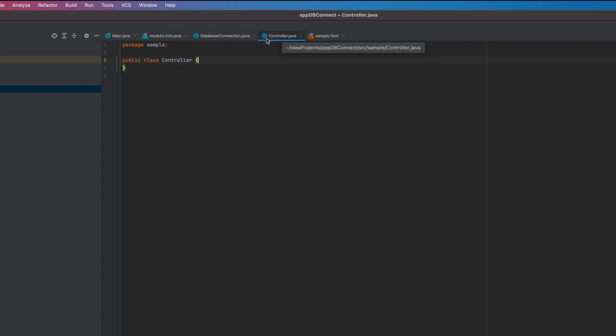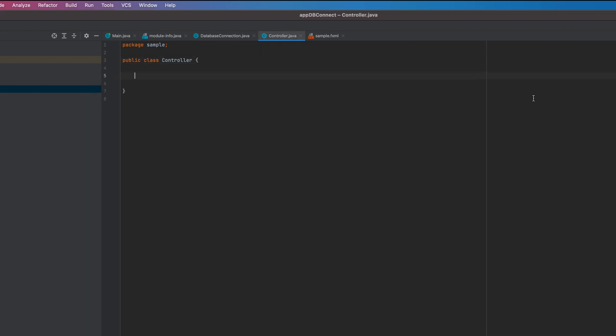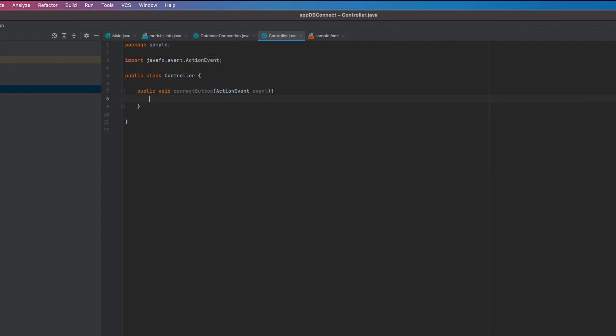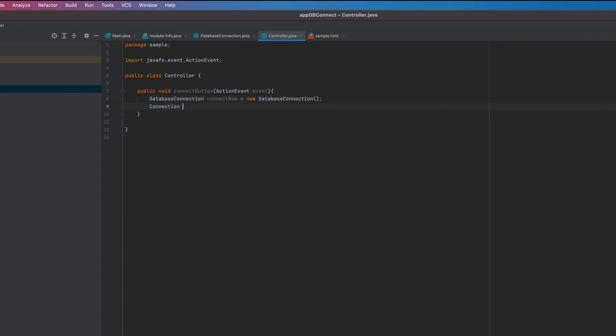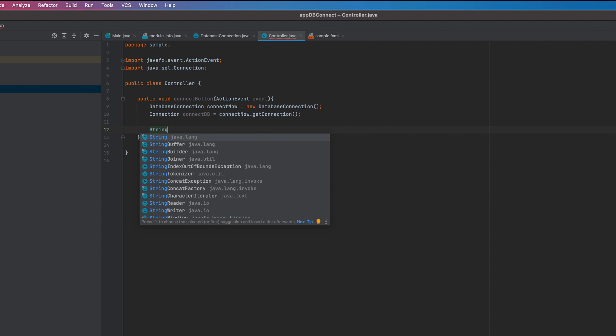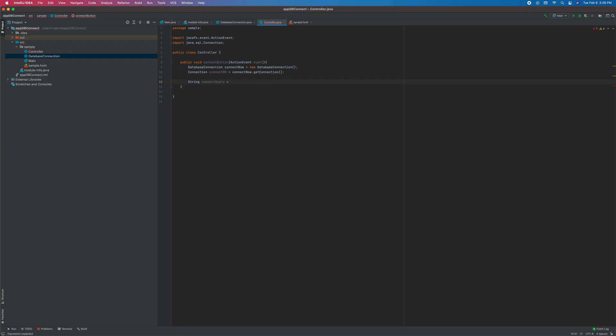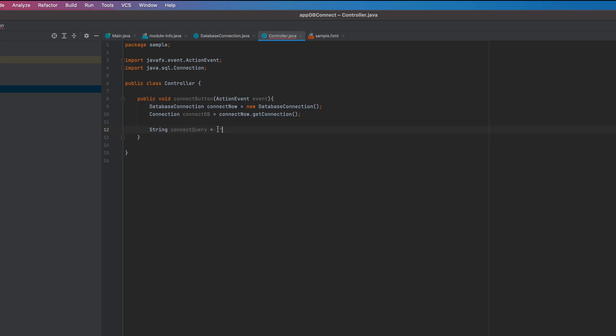Now we're going to code in our controller. That we will use for the button and label. Create a public method. Connect button. Create a new instance of our database connection class. To utilize getConnection method. Then create variable that will hold our SQL query. Just copy this SQL from MySQL. Or you can simply type it out. We just need the one field. I only have one row so this will work for me for now. If you have more then just filter it out using where clause.